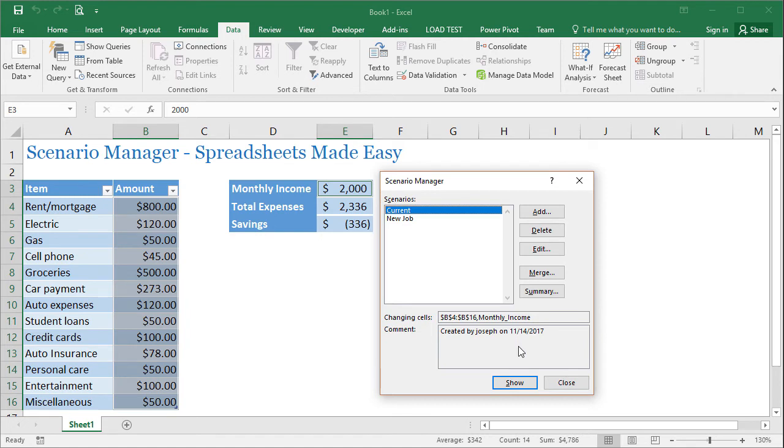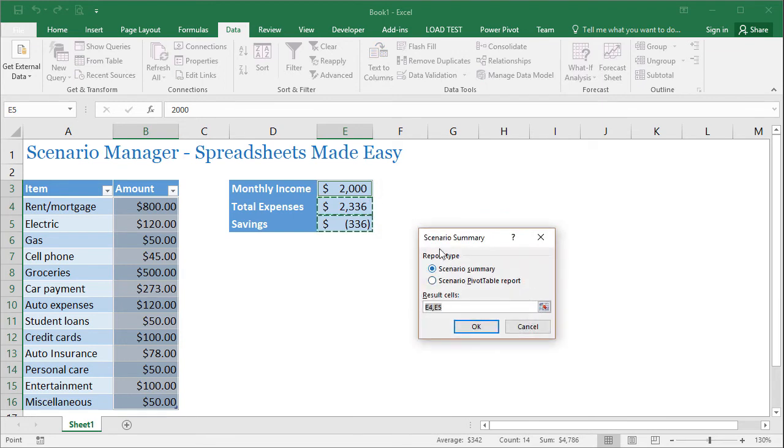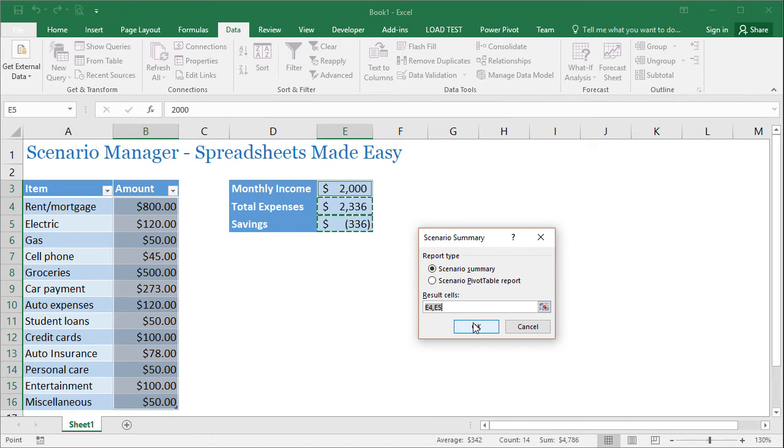And from here, you can also create a summary. So I'm going to click on summary and it's already figured out that these are the cells that I want to have the results shown. So the expenses versus the savings. And I'm going to go ahead and leave this as a scenario summary and I'm going to press okay.